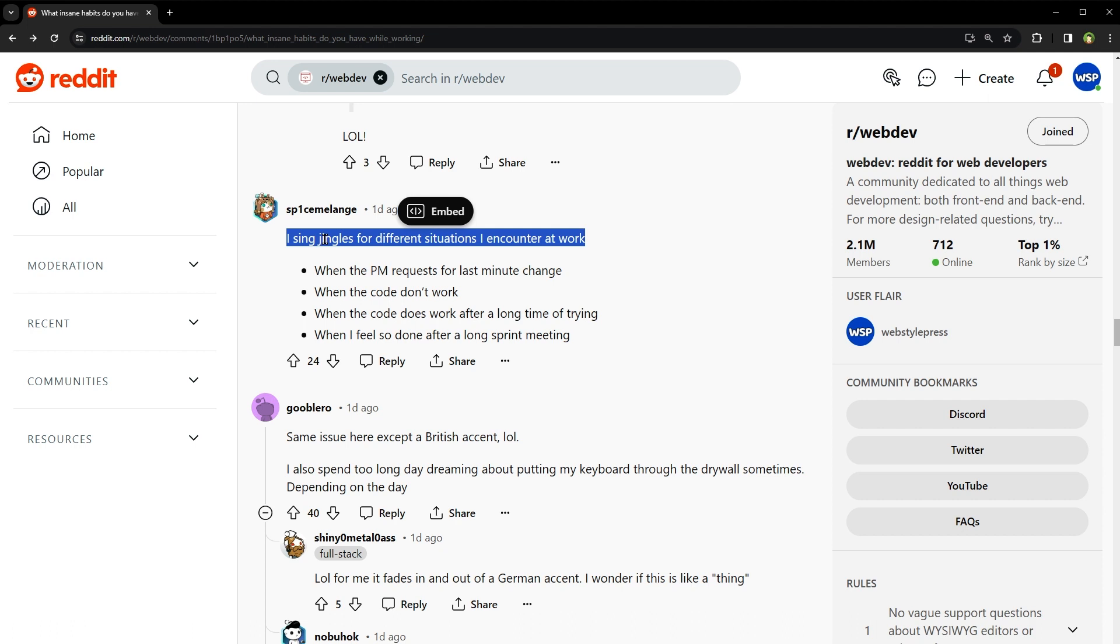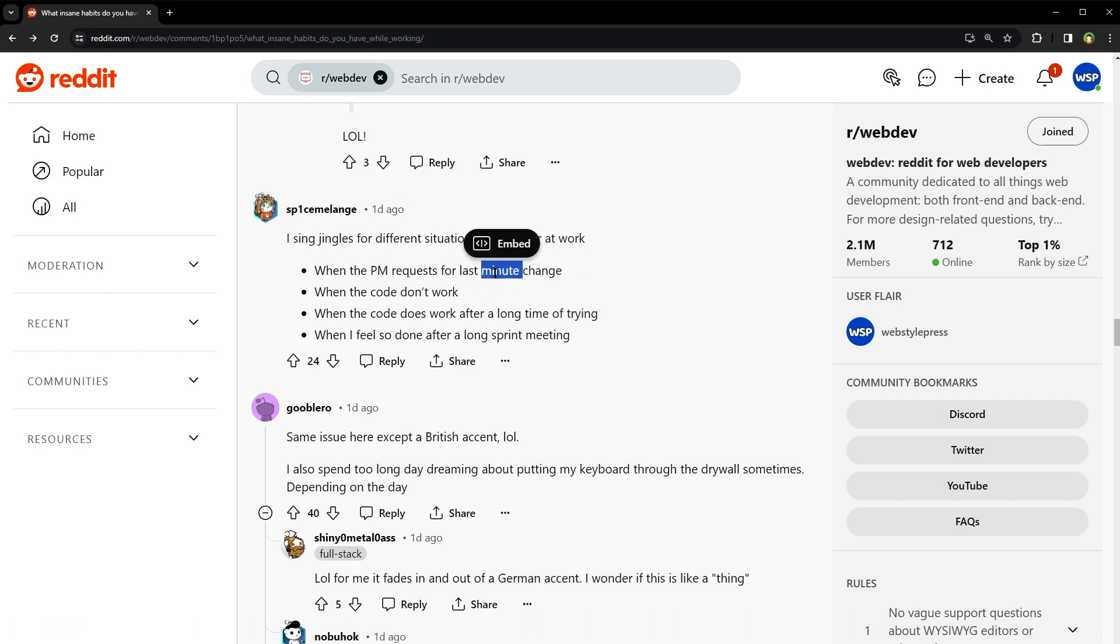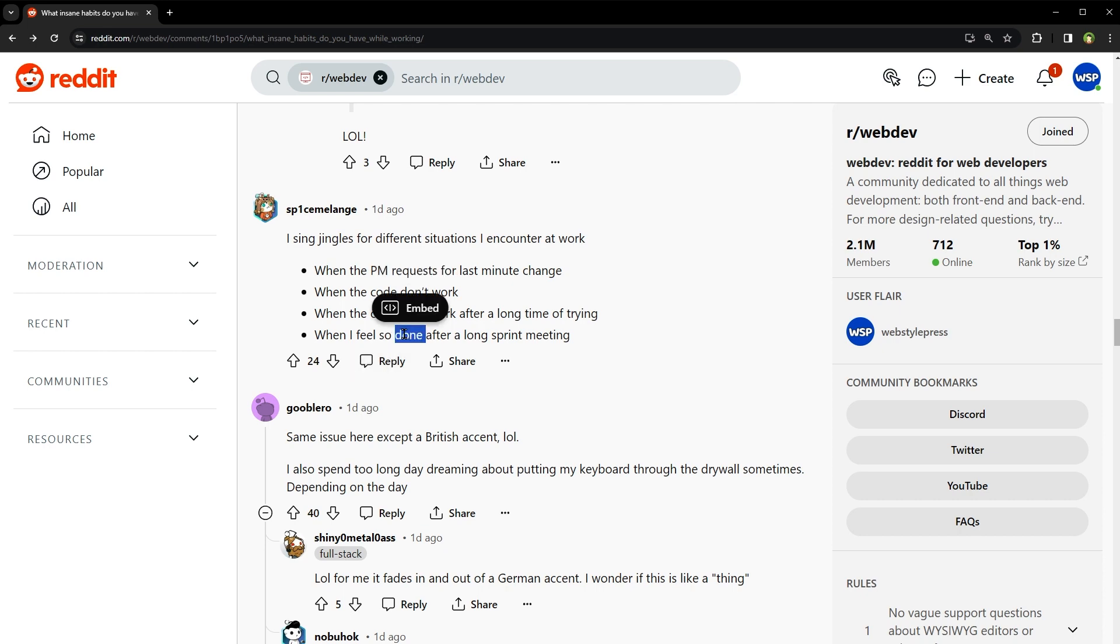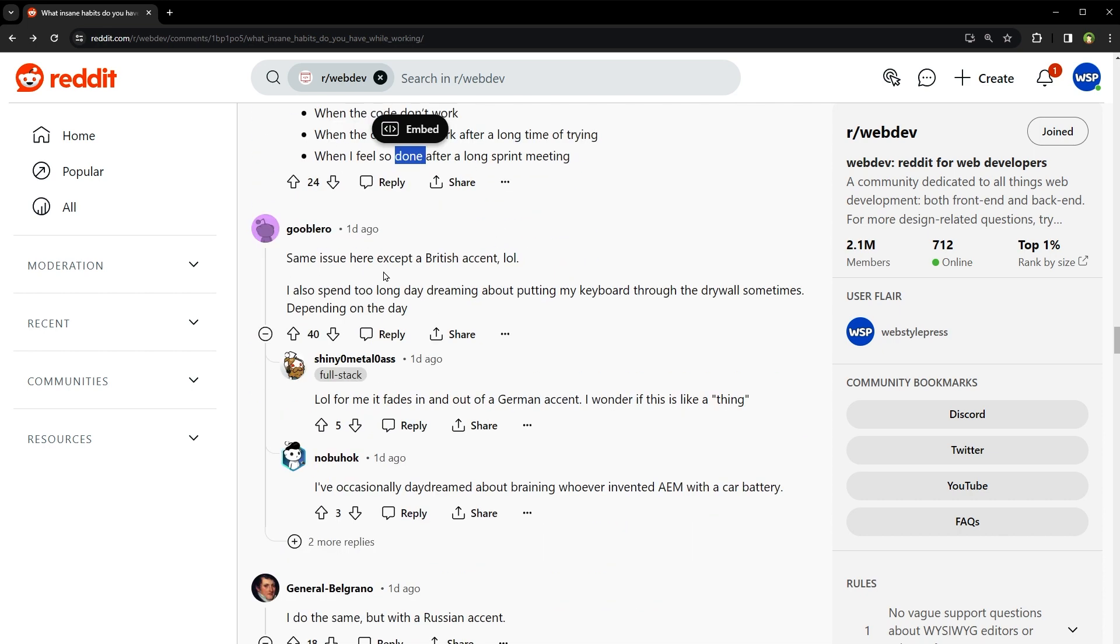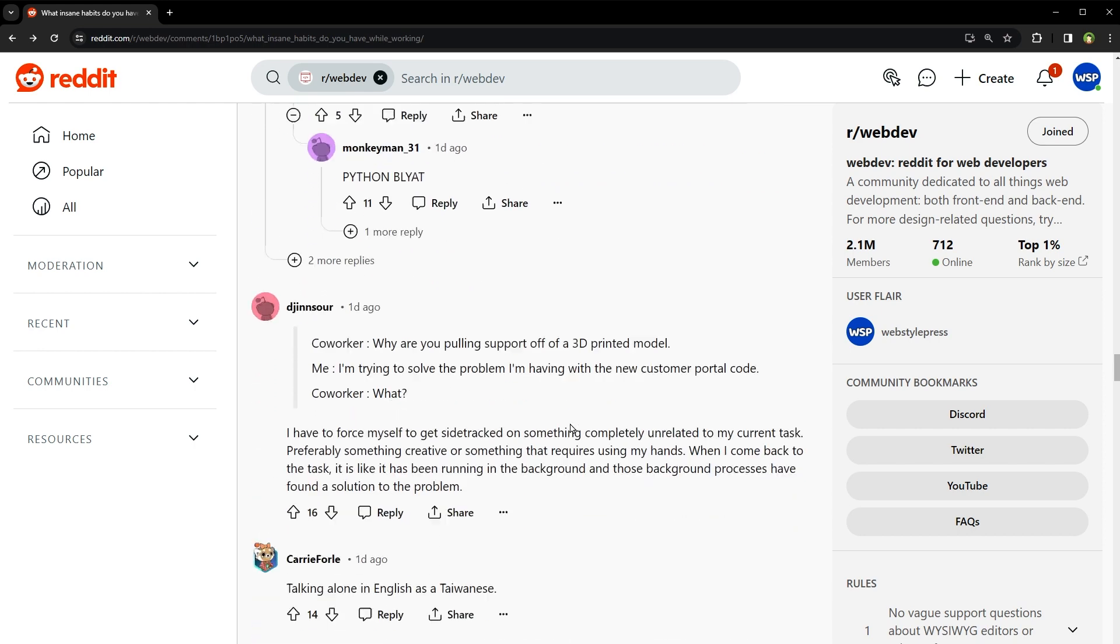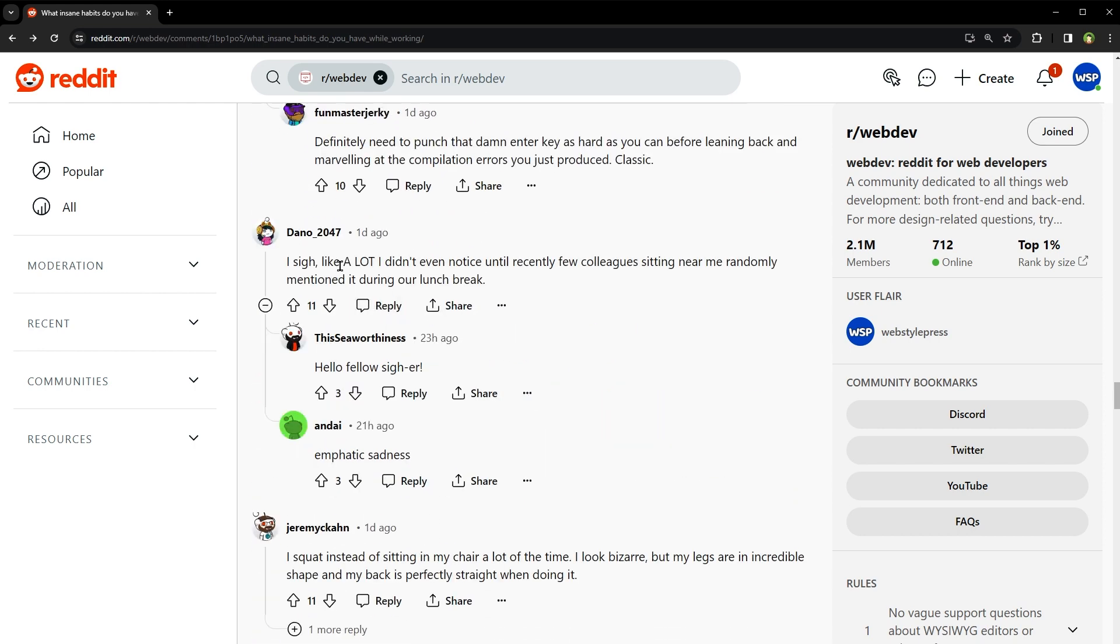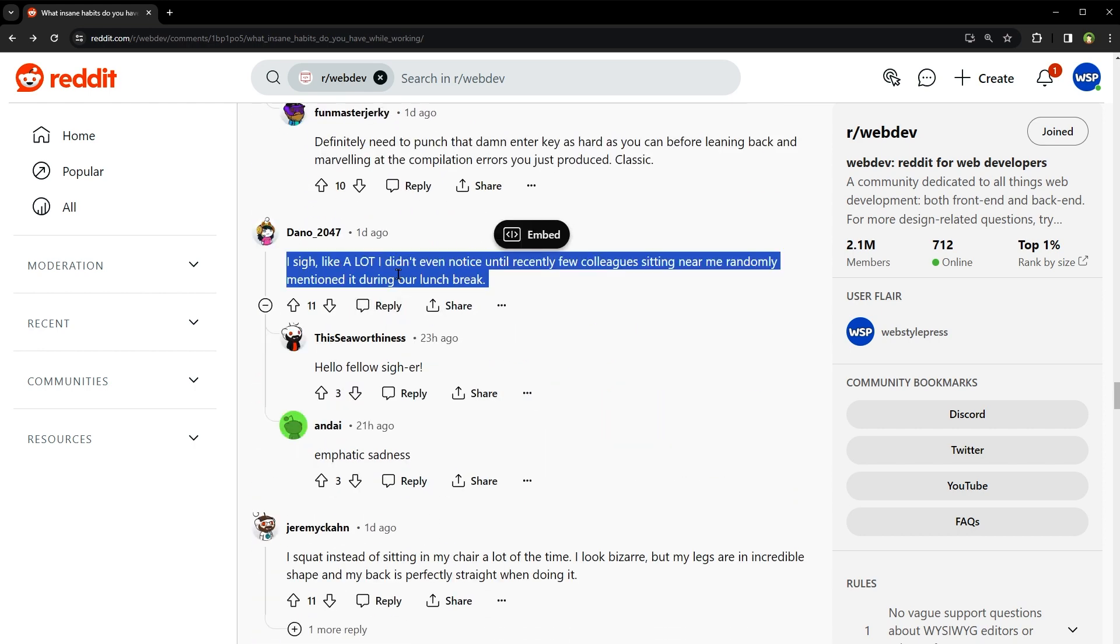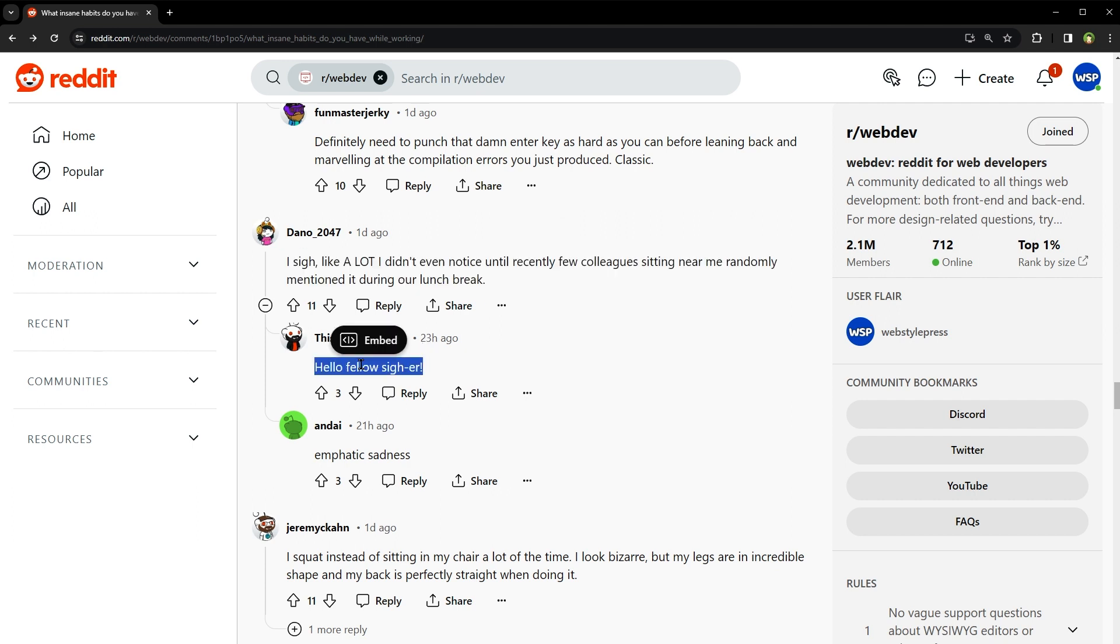I sing jingles for different situations I encounter at work. When the PM requests a last minute change. When the code don't work. When the code does work after a long time of trying. When I feel so done after a long sprint meeting. Same issue here except British accent. I do the same but with the Russian accent. I use a Russian accent. Russian accent too. I sigh like a lot. I didn't even notice until recently a few colleagues sitting near me randomly mentioned during a lunch break. Hello, fellow sire.